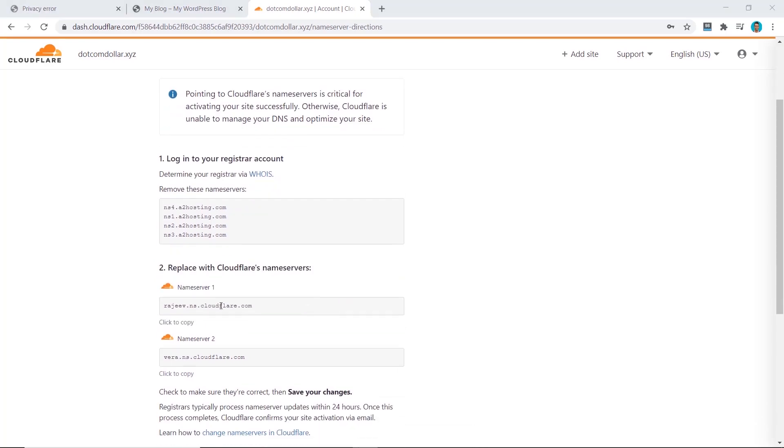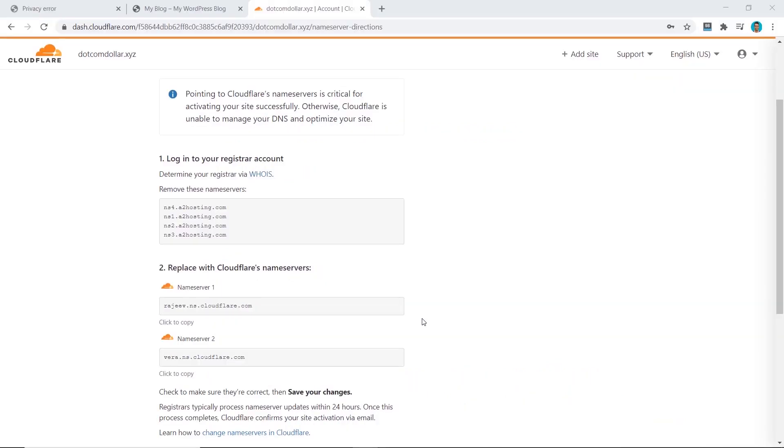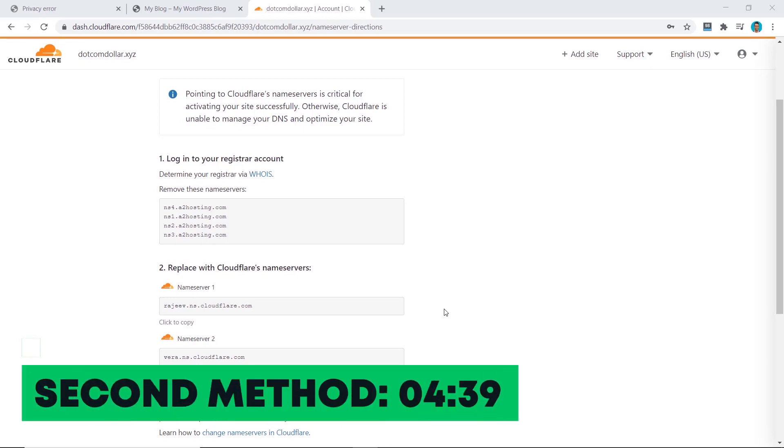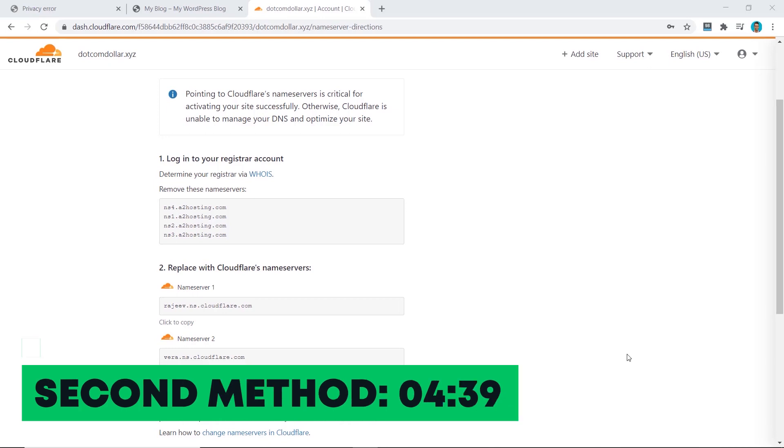After the quick scan, go down to the bottom and click continue. You can see these two name servers is where we need to point our domain to. But if you don't want to mess around with your name servers or you don't have access to it for some reason, then you can skip to the second method on this timestamp.